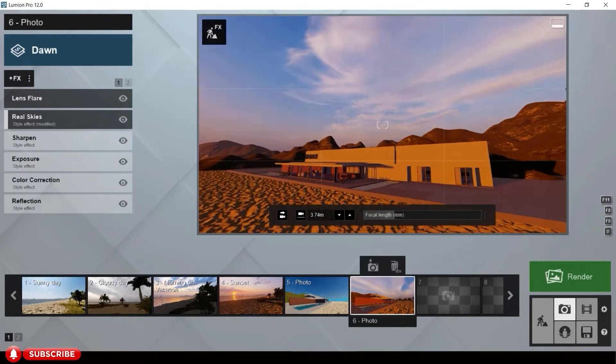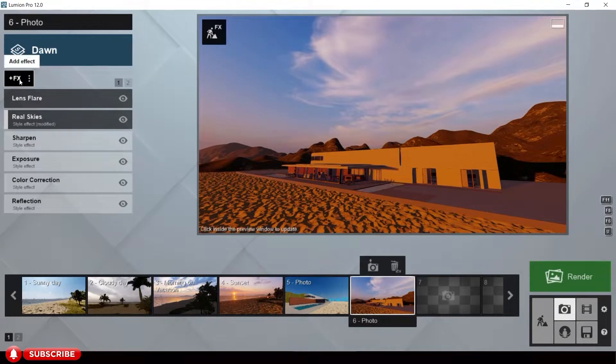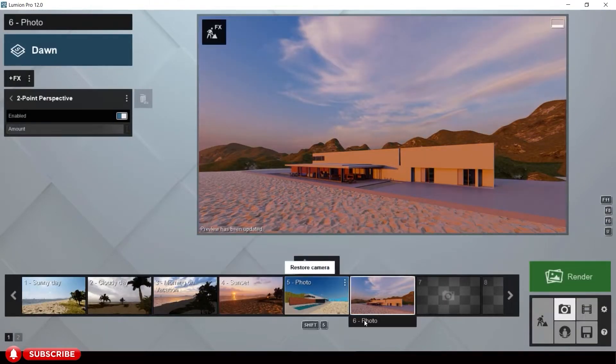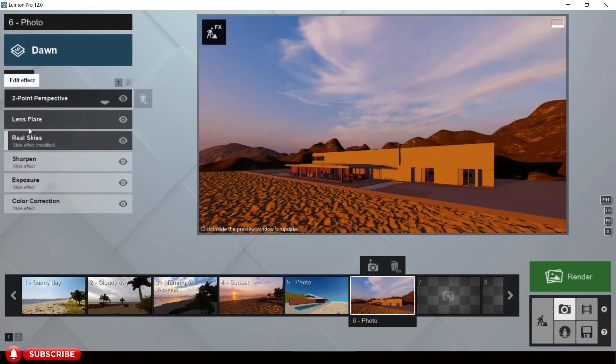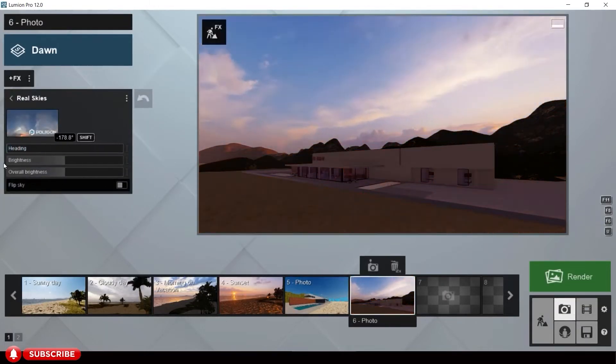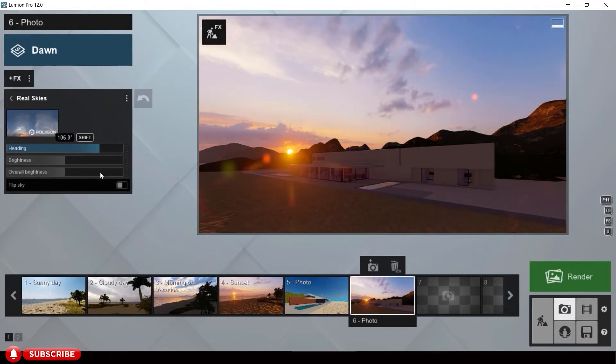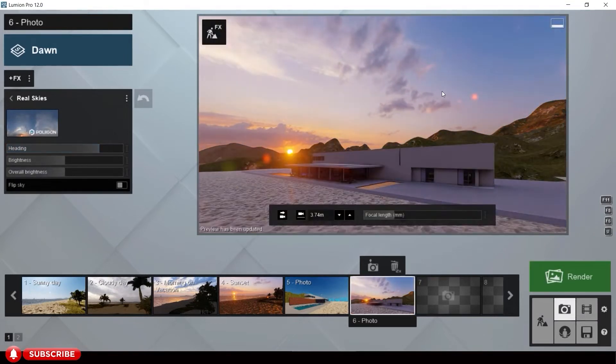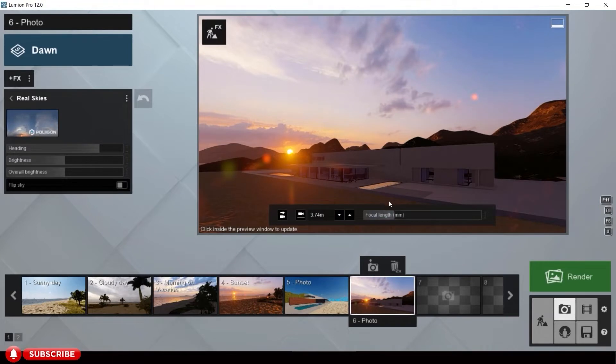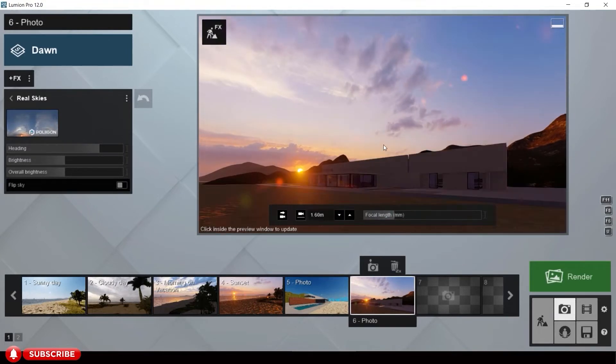Then for the sunset scene, let us have the two-point perspective effect again. Adjust the real skies heading and setting. For eye level, just click this camera icon.